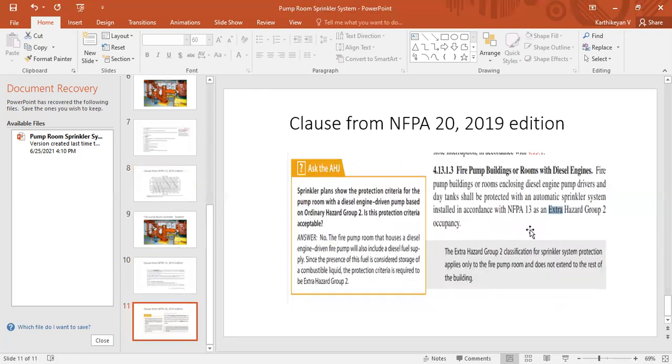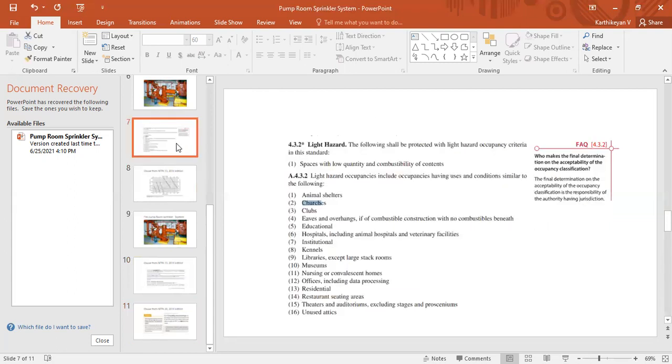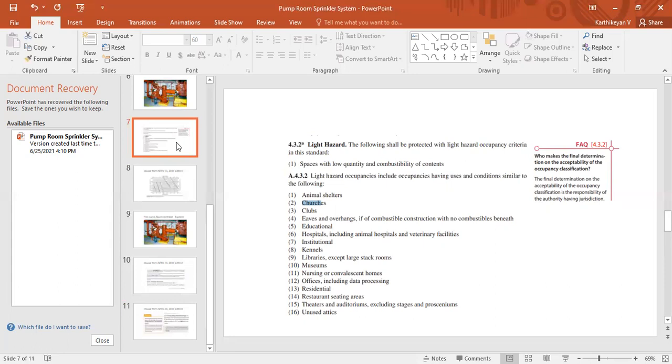As of my knowledge, actually what NFPA 13 tried to convey is, if our project contained only electrical pump, then we can go with 10.2 lpm per square meter. If our project contained with diesel pump with diesel day tank, then we have to go with extra hazard group two. Whatever consideration is higher we need to select that one. This is the correct one because in realistic scenario we cannot see any project without diesel pump with diesel day tank. So here I'm clearly stating fire pump room hazard will be extra hazard group two.